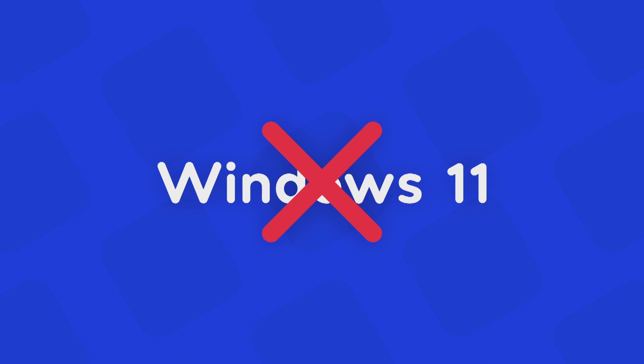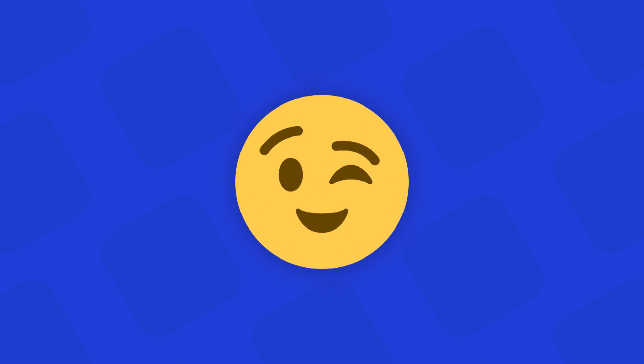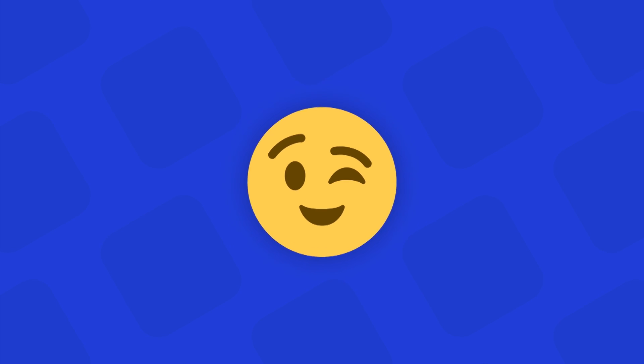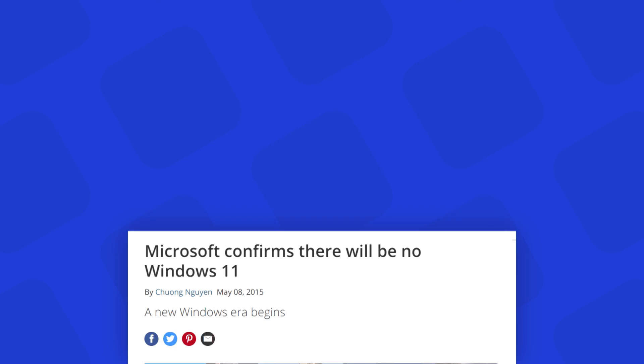Windows 11 does not exist. But don't worry, I won't leave you disappointed here. Please watch this video till the end. There is something for you to take away from this video, if not exactly the Windows 11 itself.